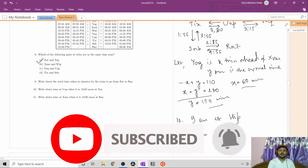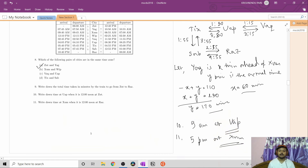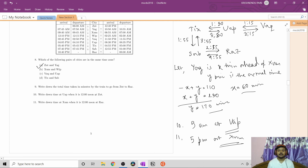We have done the first 11 problems of the CMI MSc Data Science paper 2018. I hope it helped you. Please press the like button if you liked this video and share it with friends who are appearing for this exam. Subscribe to this channel and press the bell icon to get notifications. In the next video I will cover the next nine or ten short answer type questions. Stay tuned — see you in the next one, goodbye!